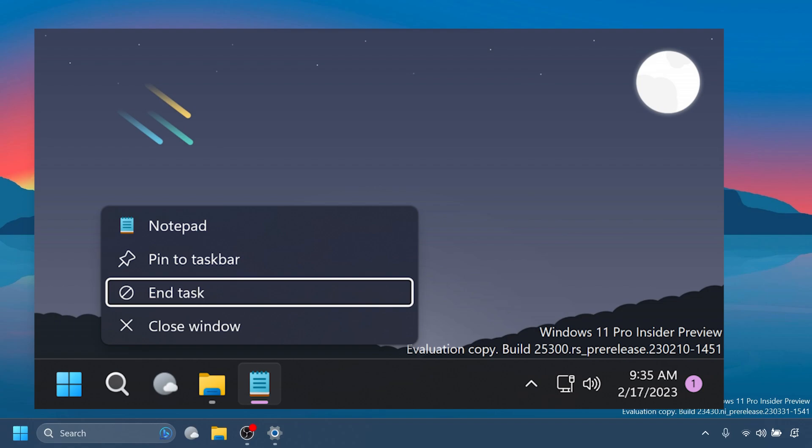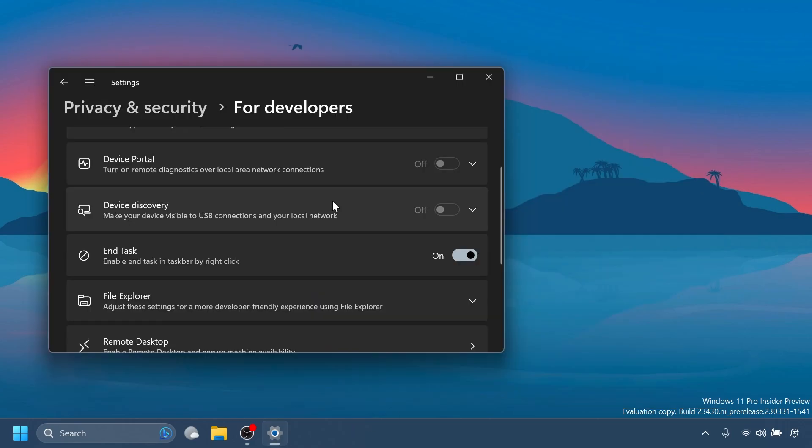So, Microsoft says it will be fixed in a future flight and that means that if you turn it on, it will not work, but it's very nice. I think this is a very nice addition because you can really easily end a task without having to go into the task manager. You can just right click on the app that you want to end the task.